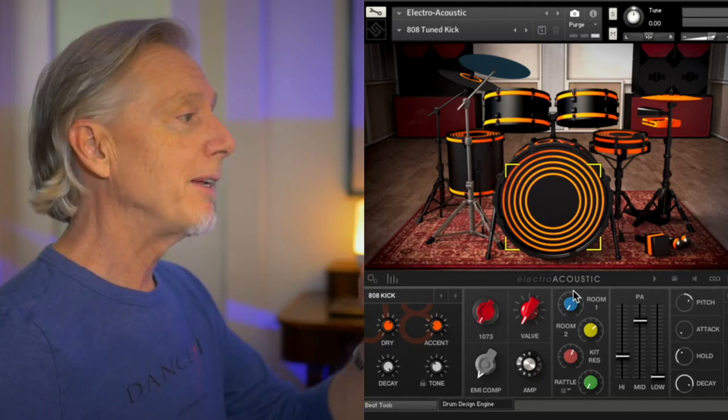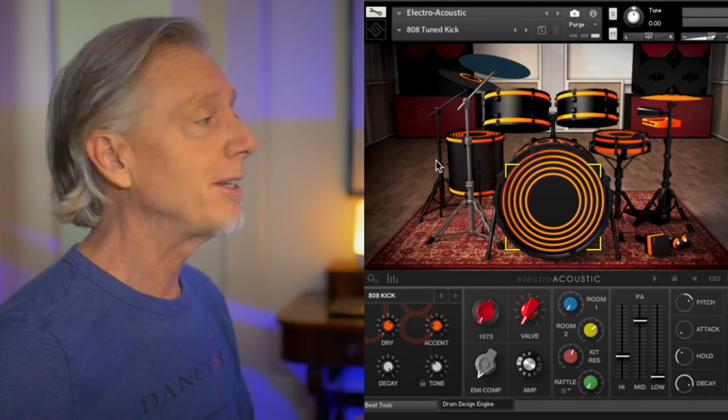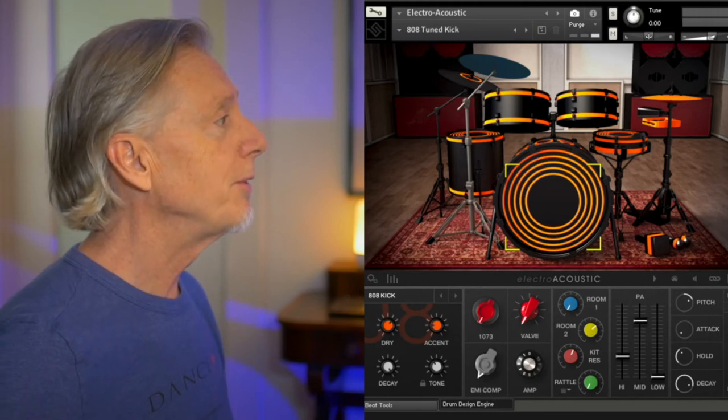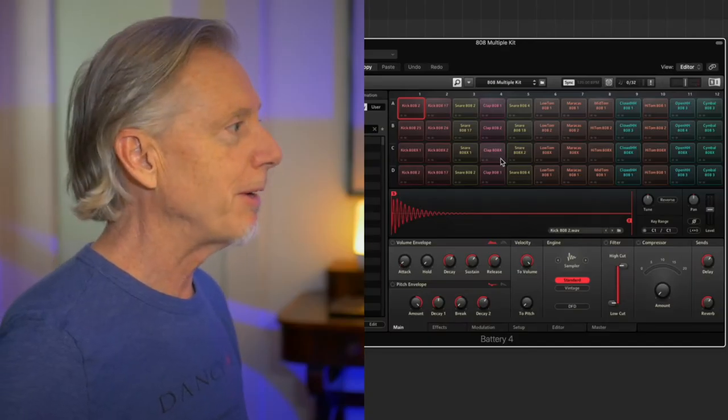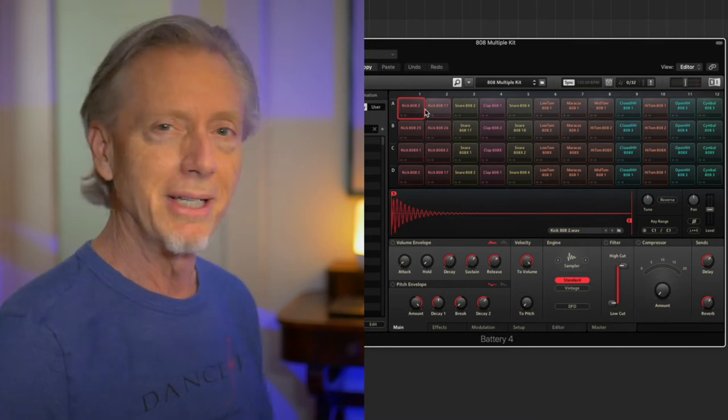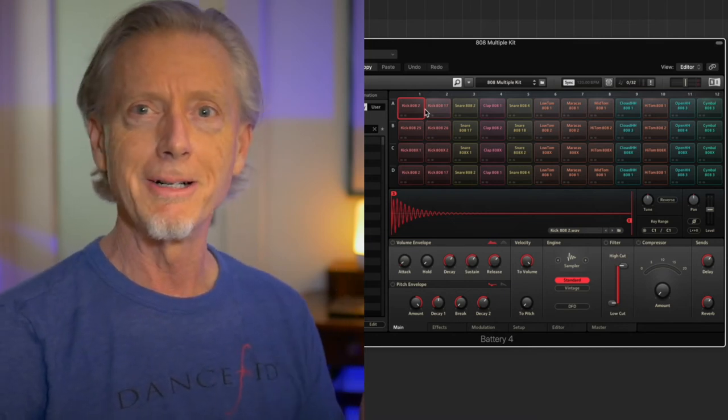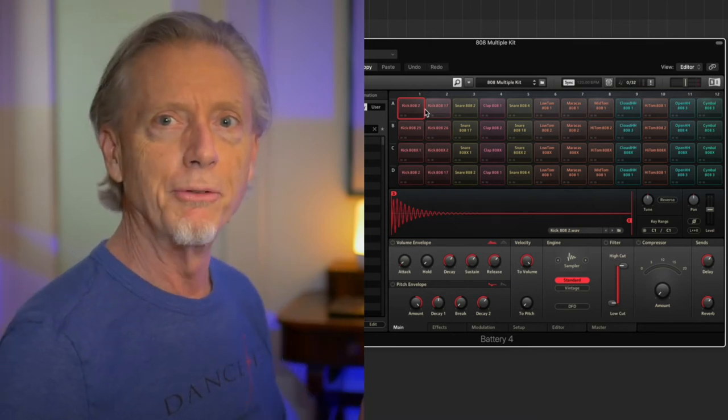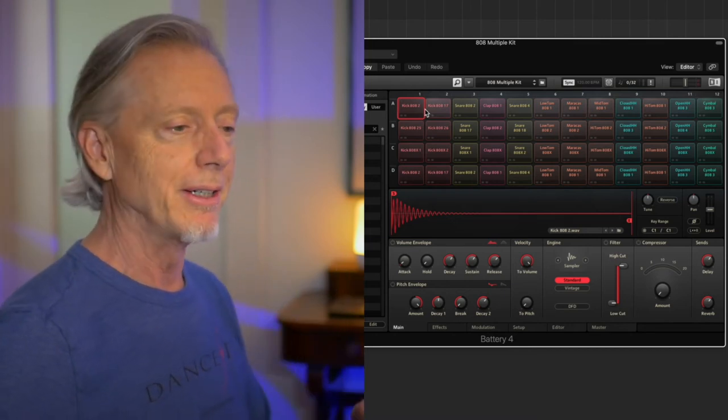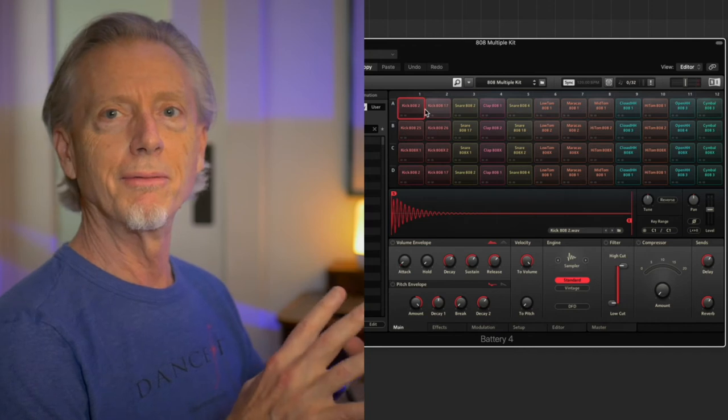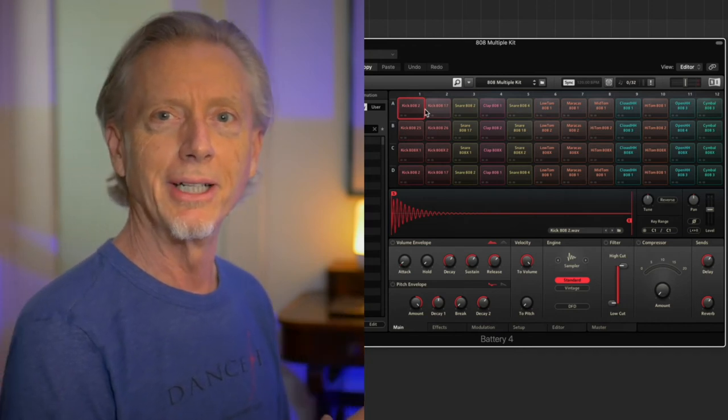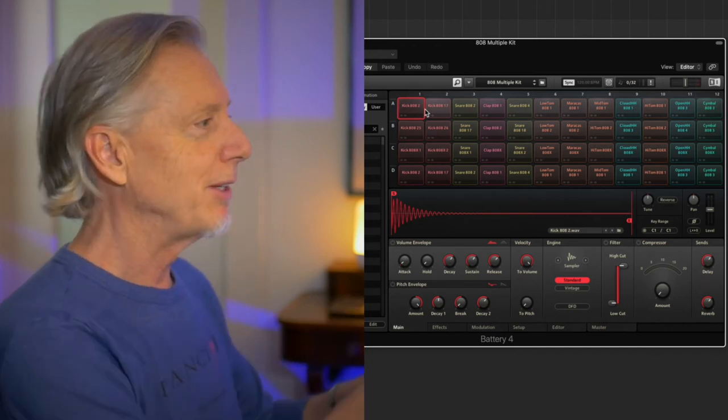But if you haven't got Contact, there are any number of other options for you, including a couple of very good Battery 808 kits. So, you know how Battery works. It's basically like the drum machine in, or the drum kit sampler in Live.